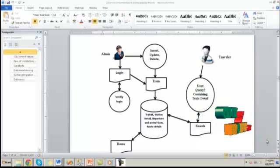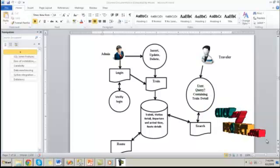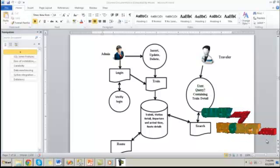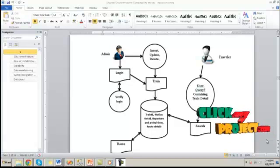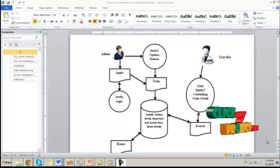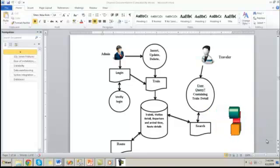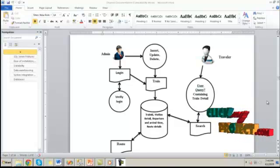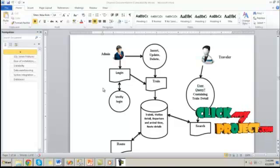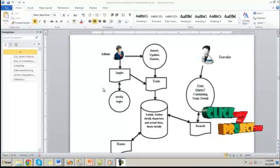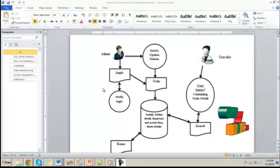This diagram shows the overall process of the rail route optimization system. Here there are two parts. One is administrator and another one is traveler. Here the administrator will do the manipulations on the database. The operations may include insertion, updation, deletion.